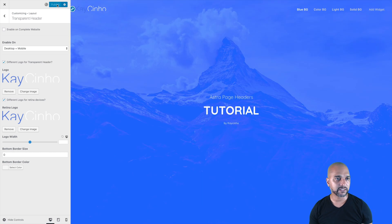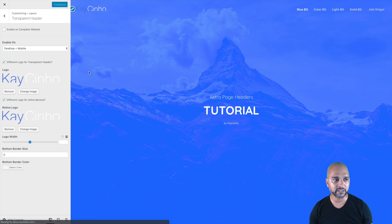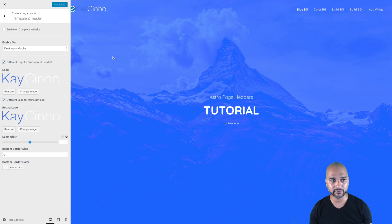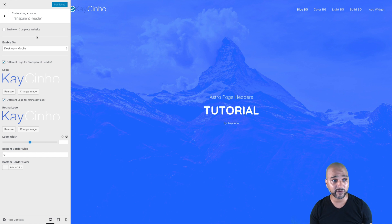Now let's publish. You have several options — you could have clicked on 'enable on complete website,' but it's not that often that you'd want the transparent header on the whole website unless it's a one-page website. It's nice to have the option though.